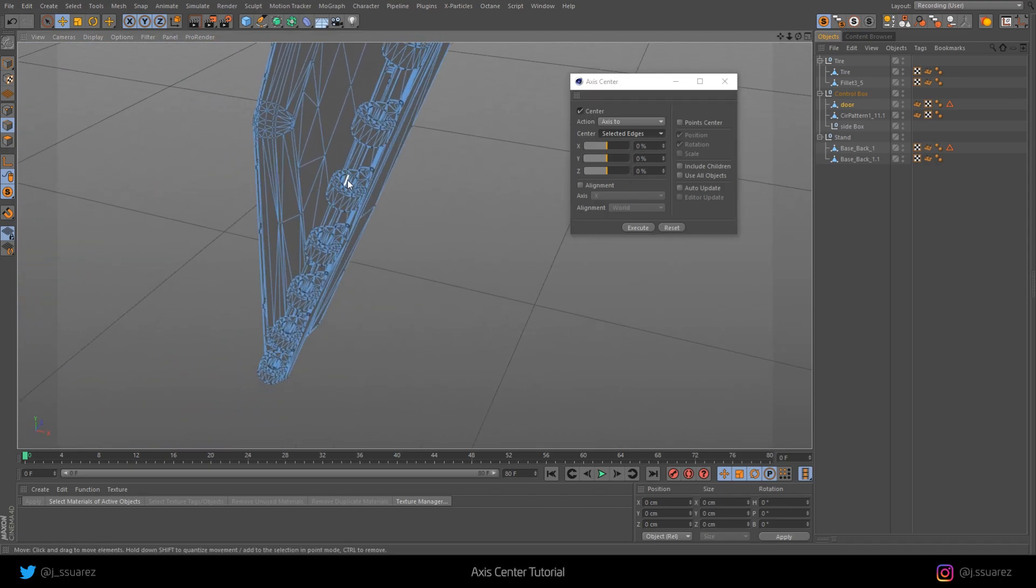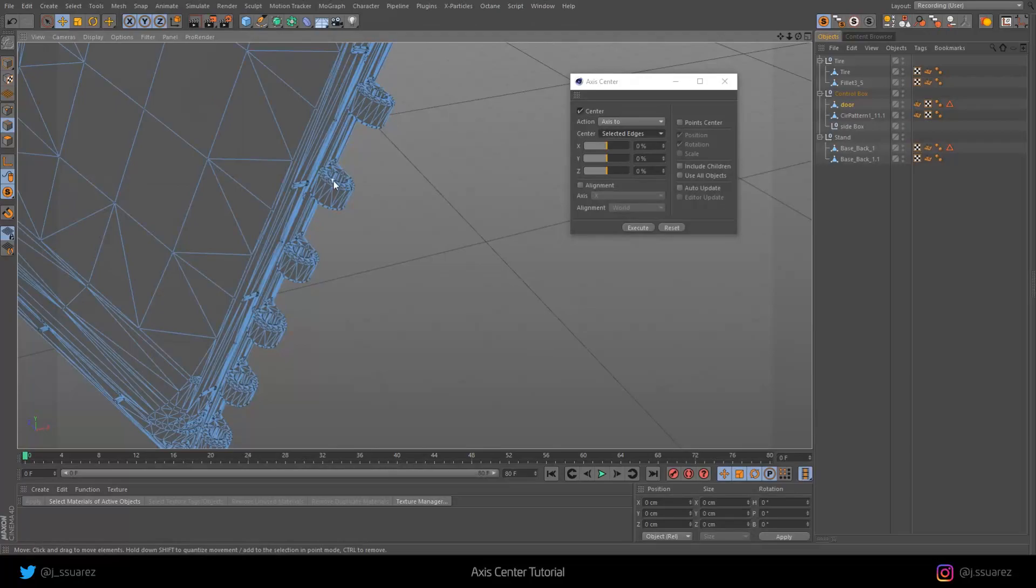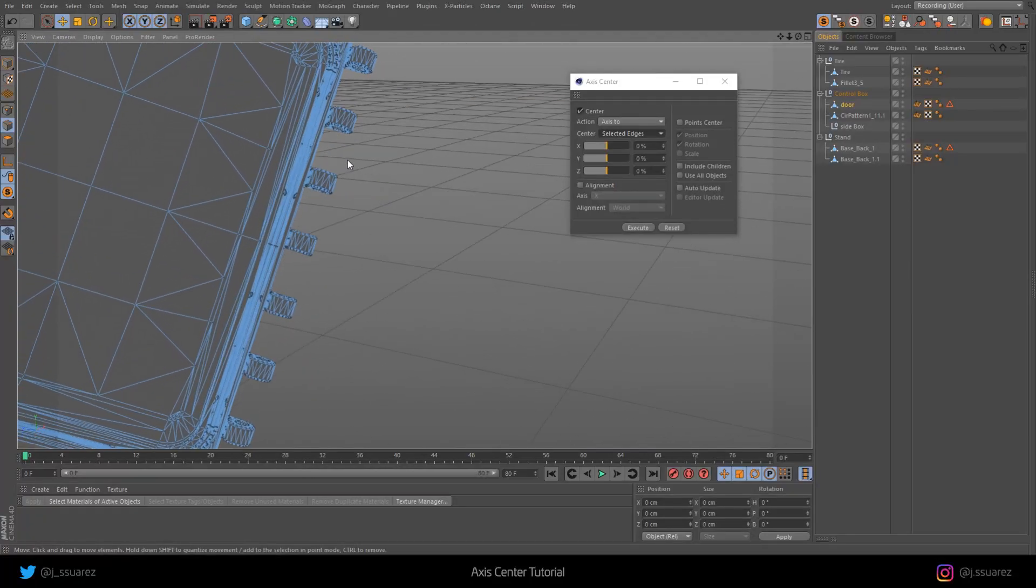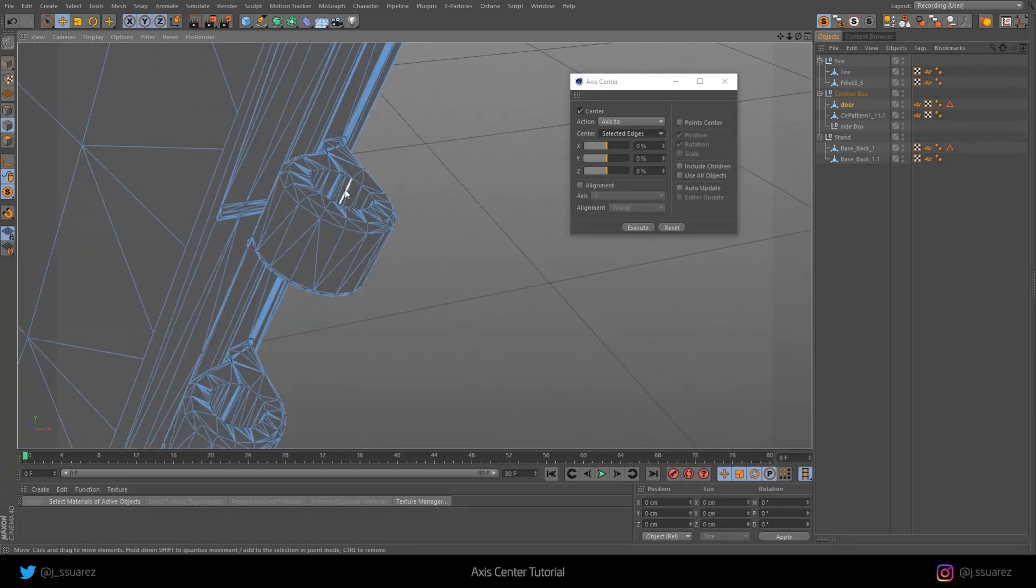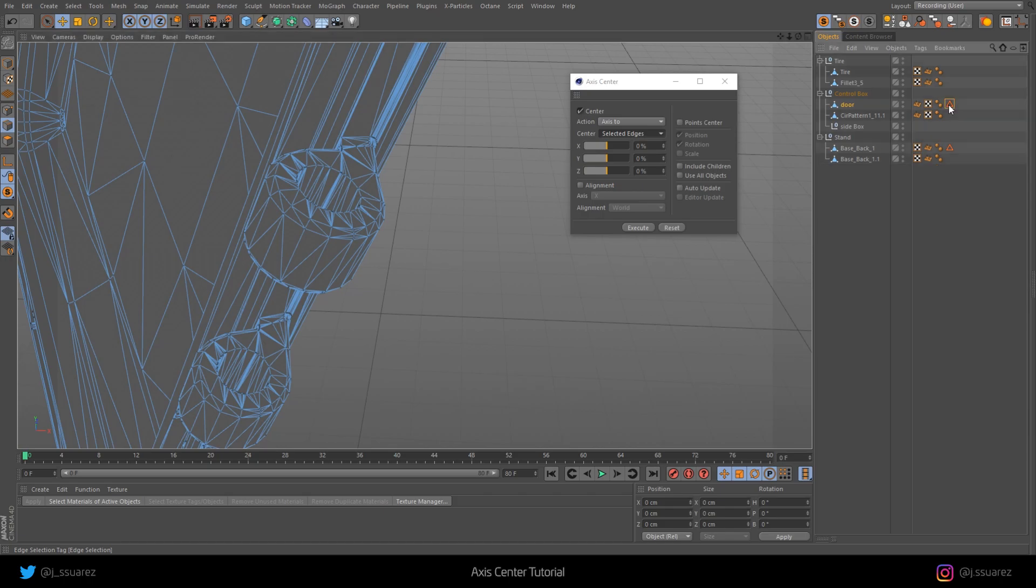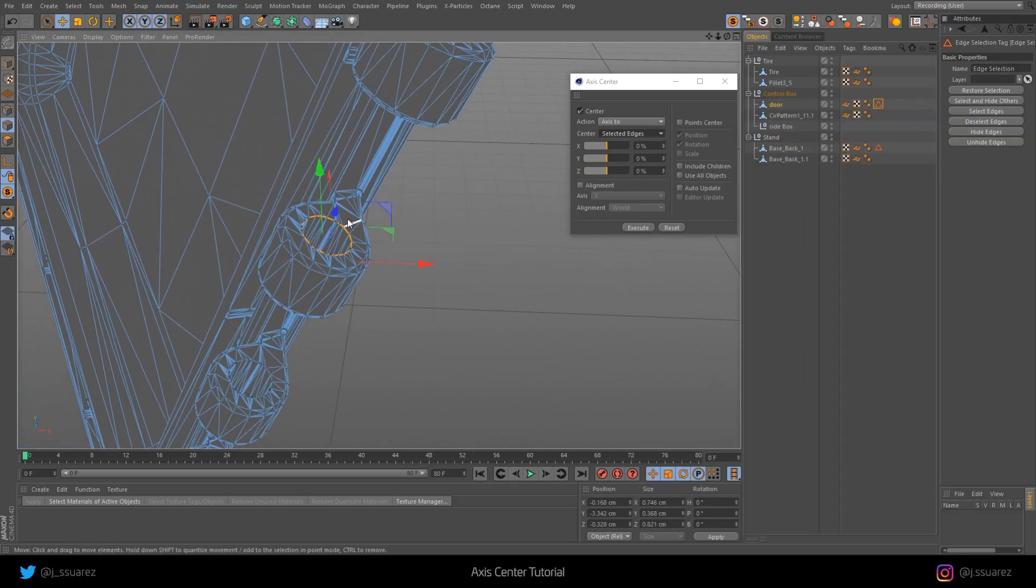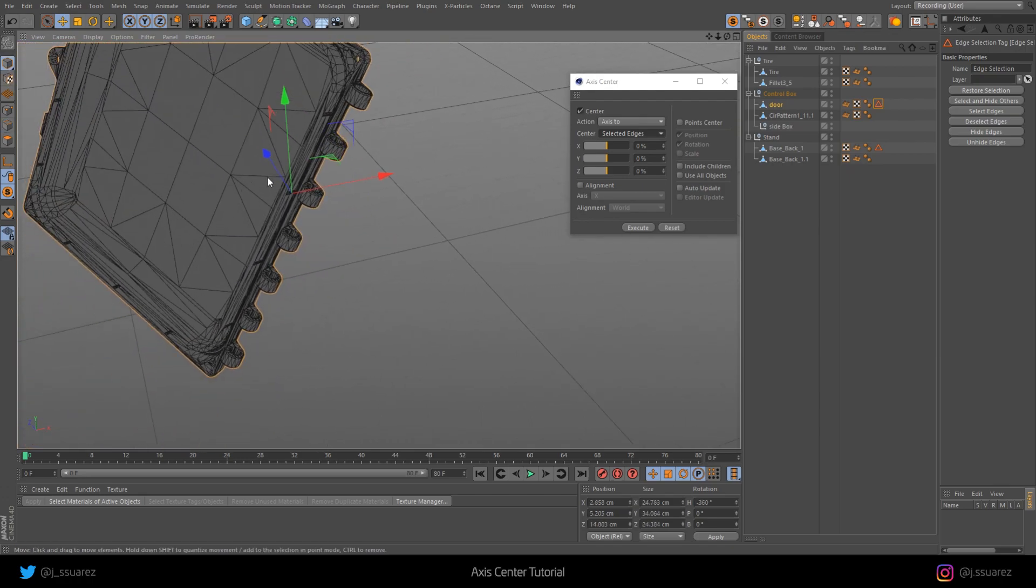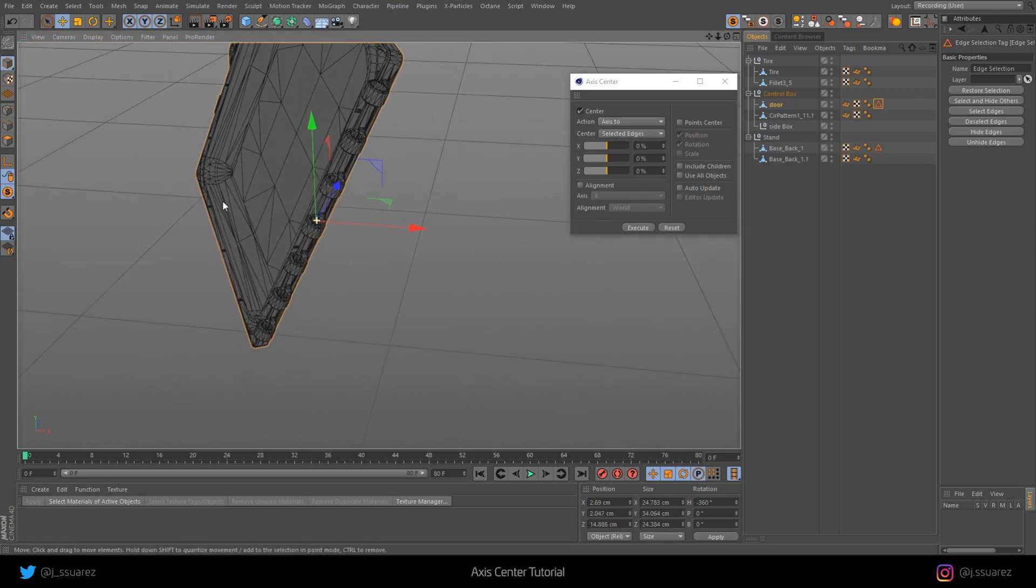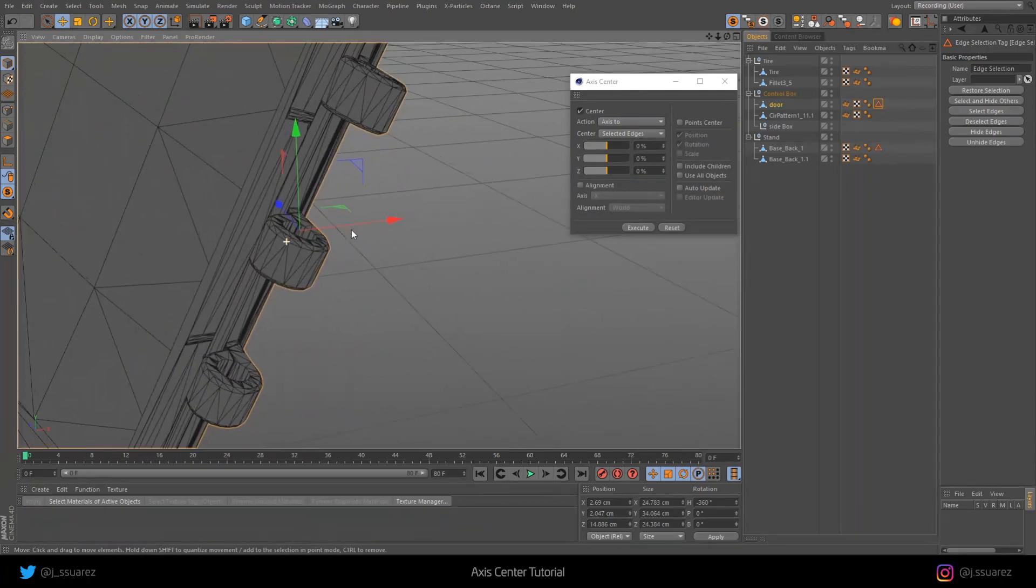We want to have the axis centered to where these holes are so that we can rotate the door around it, right? I already have an edge selection here, but I recommend that you just make an edge selection like this. If you go back to your model mode, you can see where the axis is right now. Let's execute and that's going to center your axis in the right place.